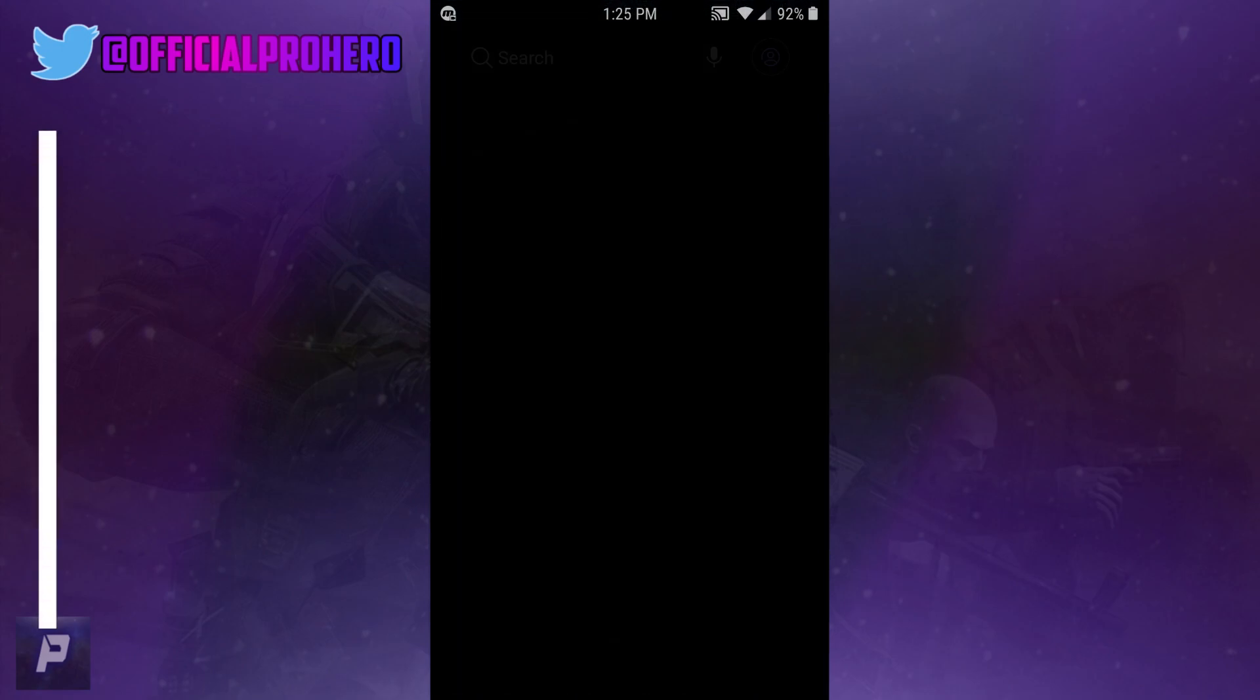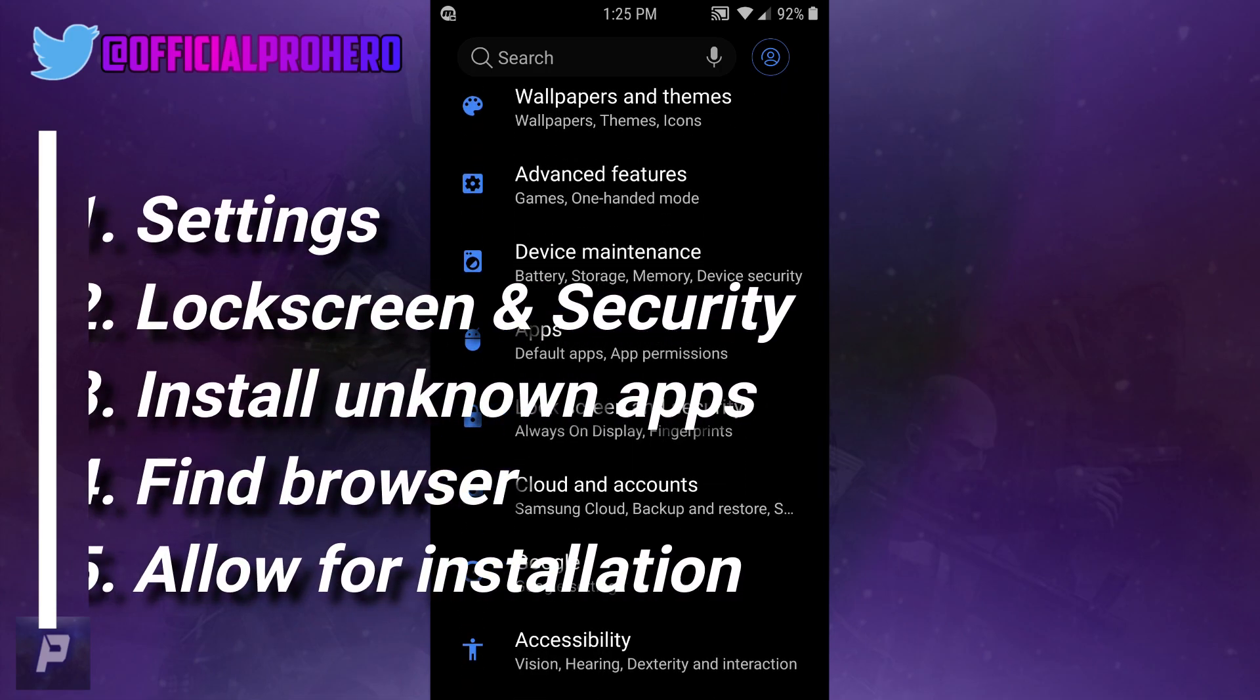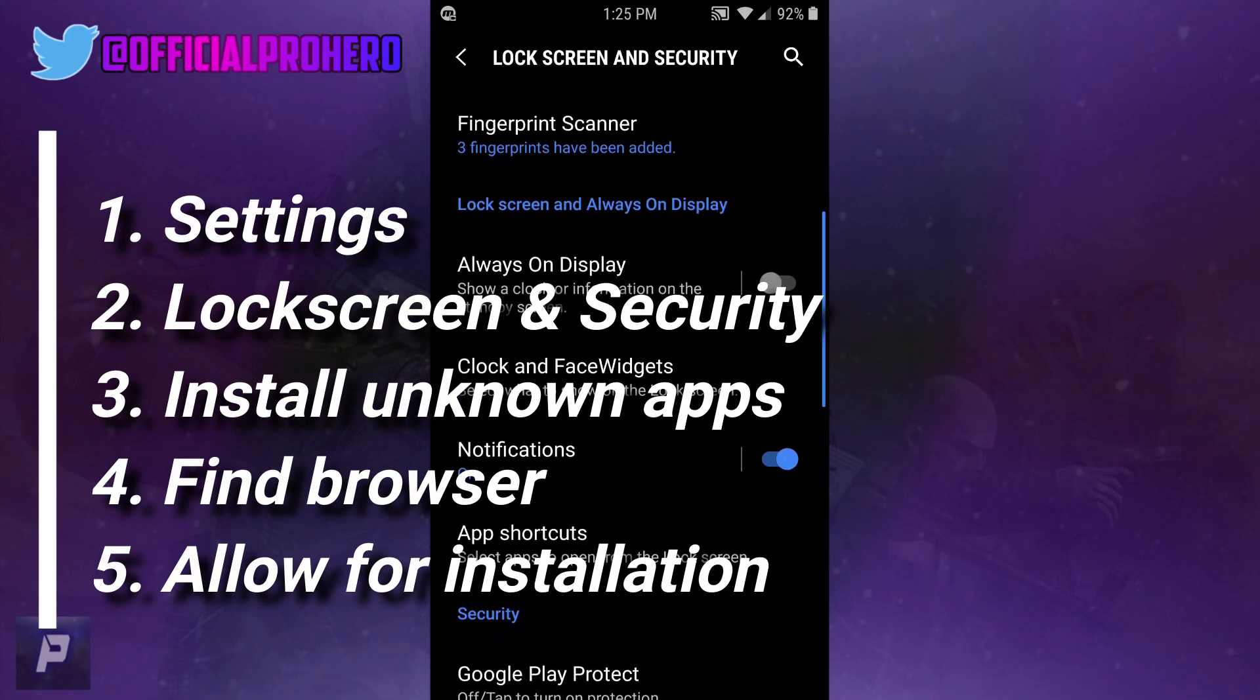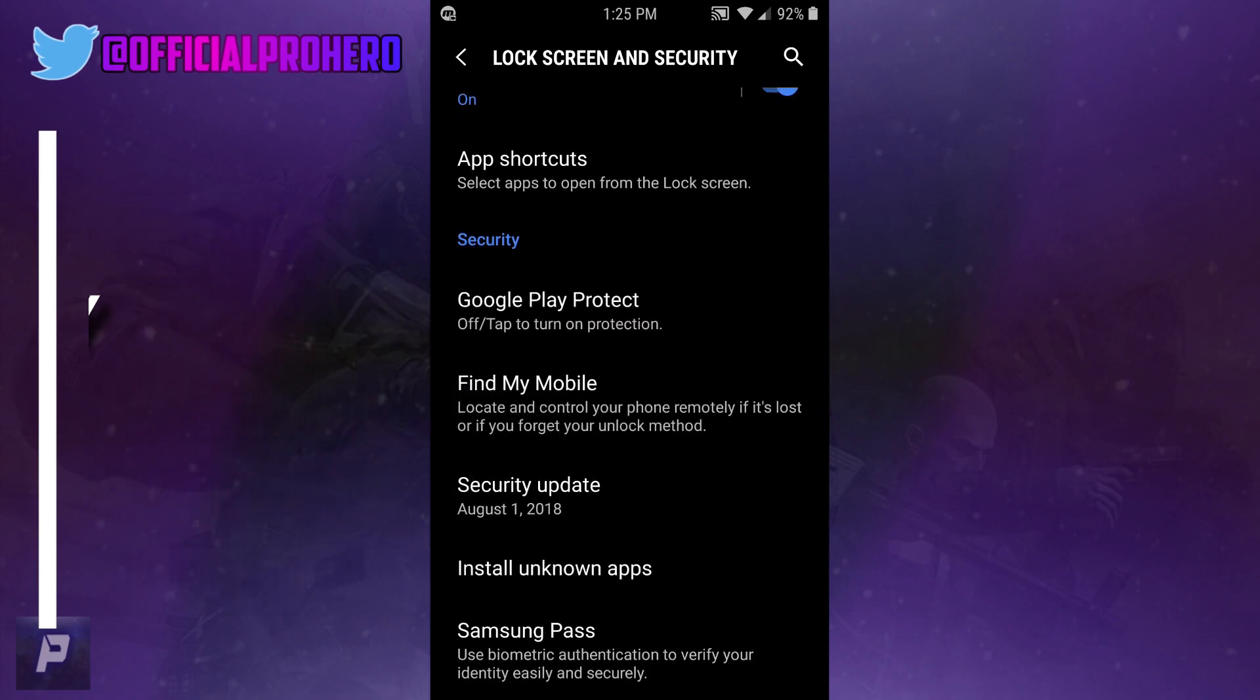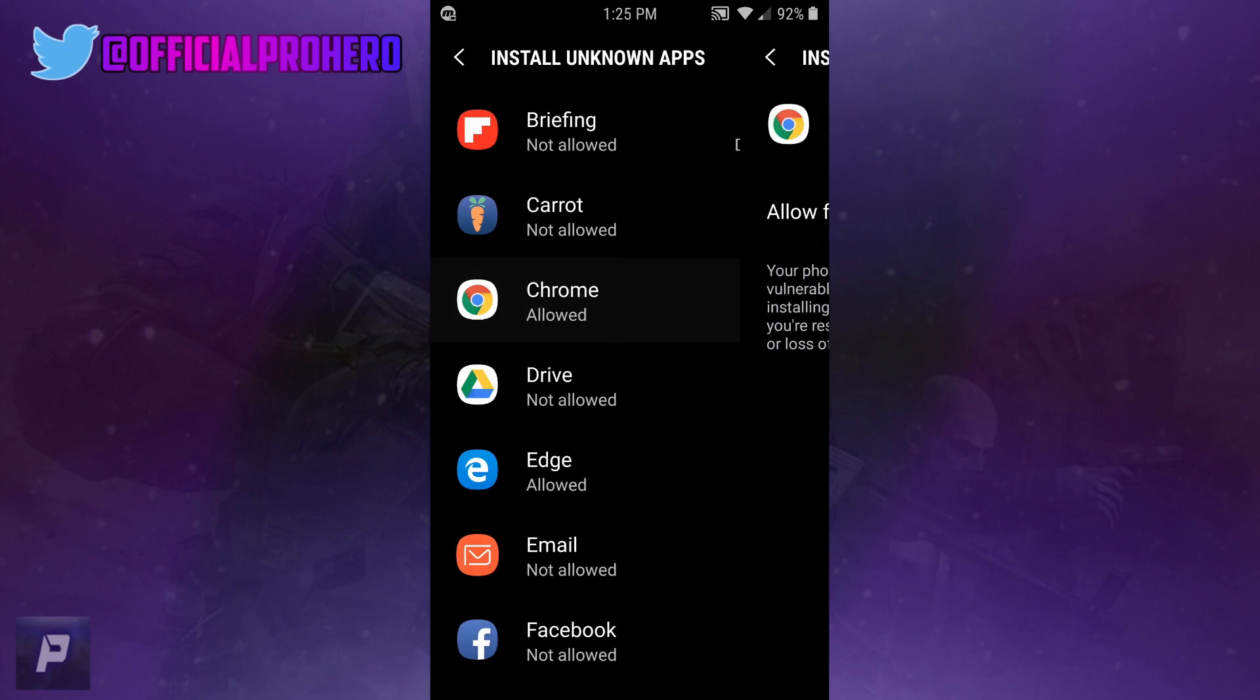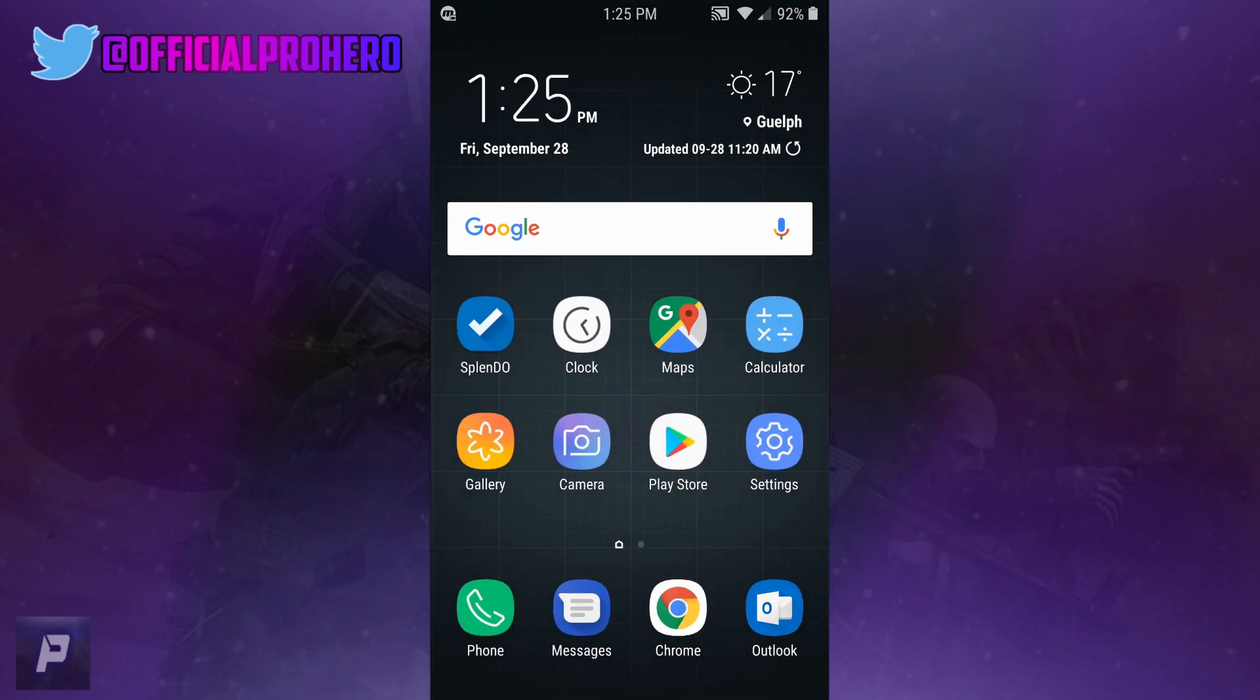Scroll down into Lock Screen and Security, and scroll all the way down into Install Unknown Apps. Find your browser that you use - I'm going to use Chrome - and you want to have Allow from this Source turned on. I have it on right there.